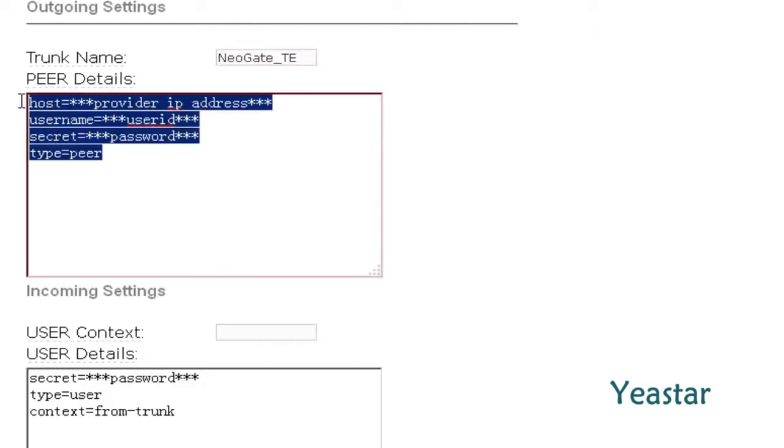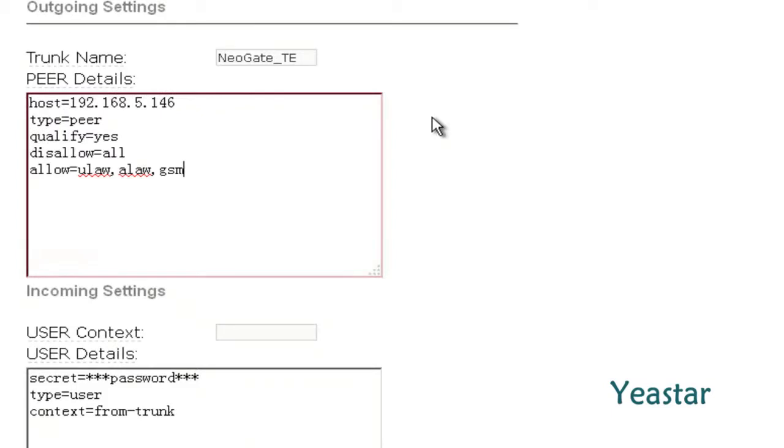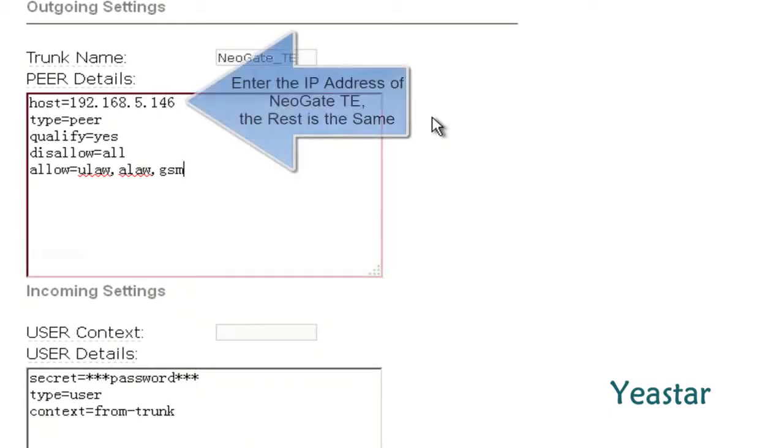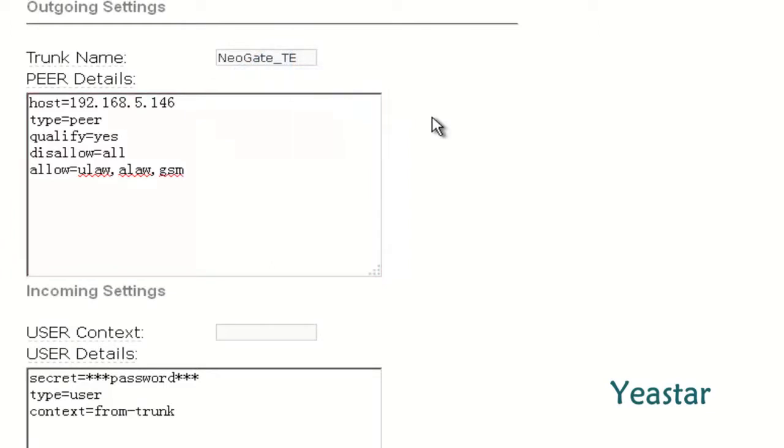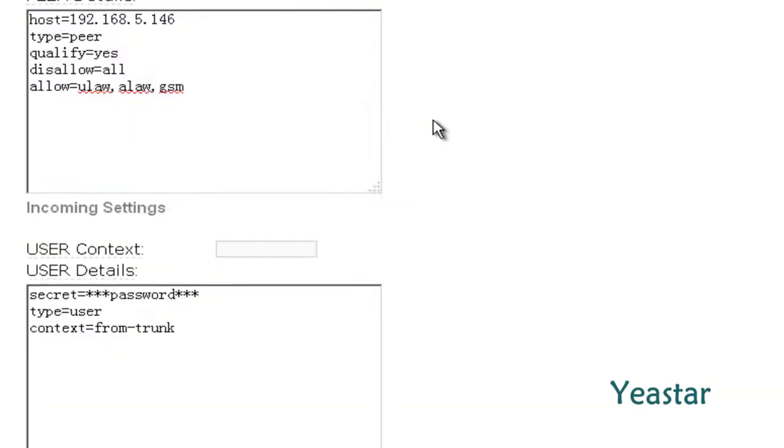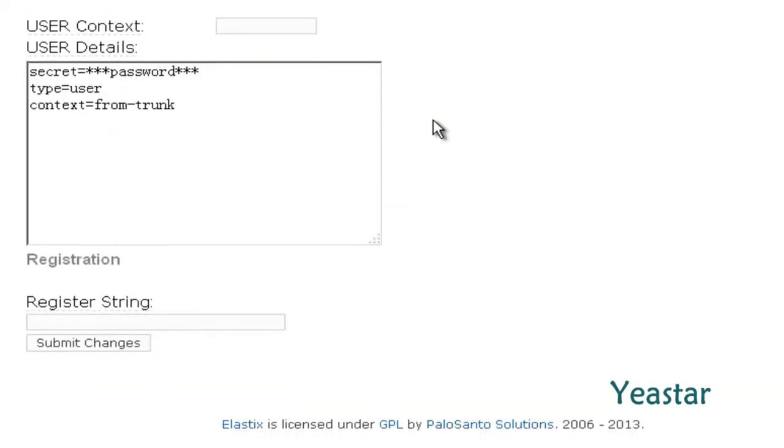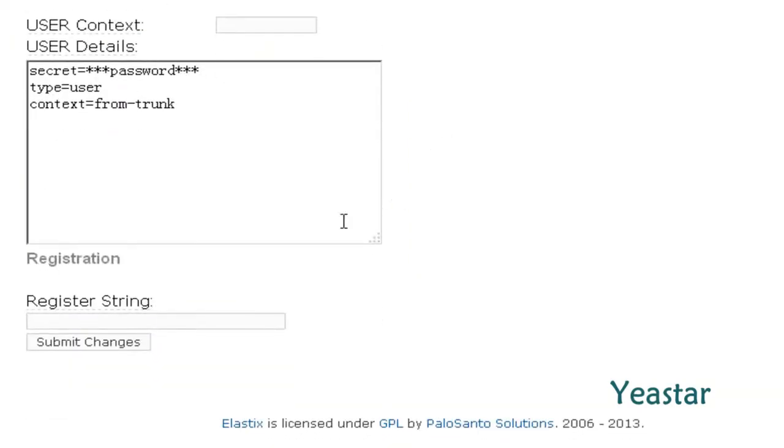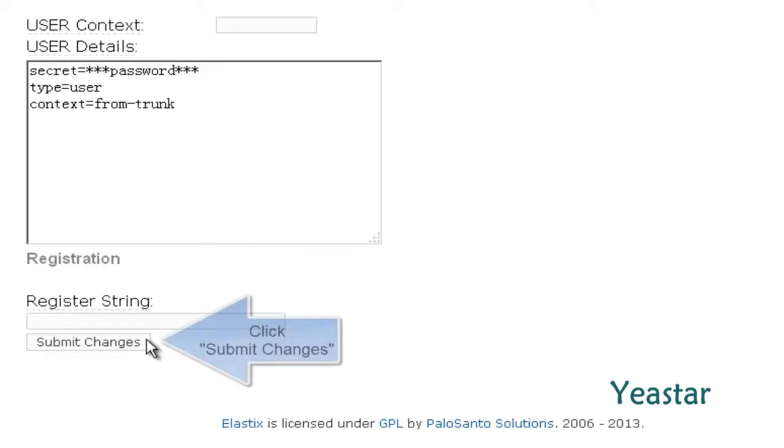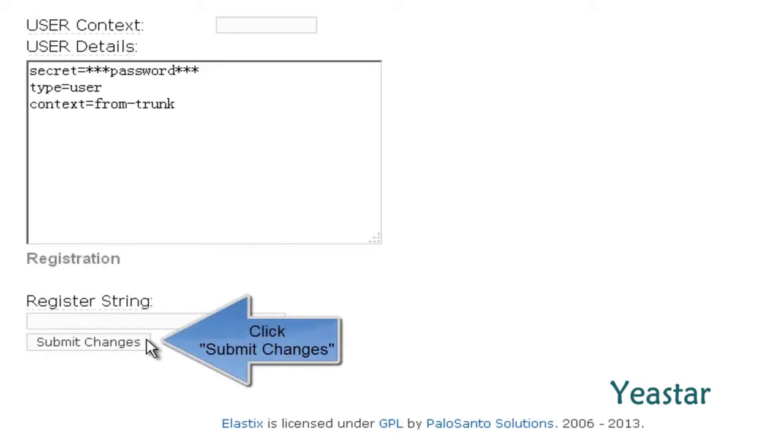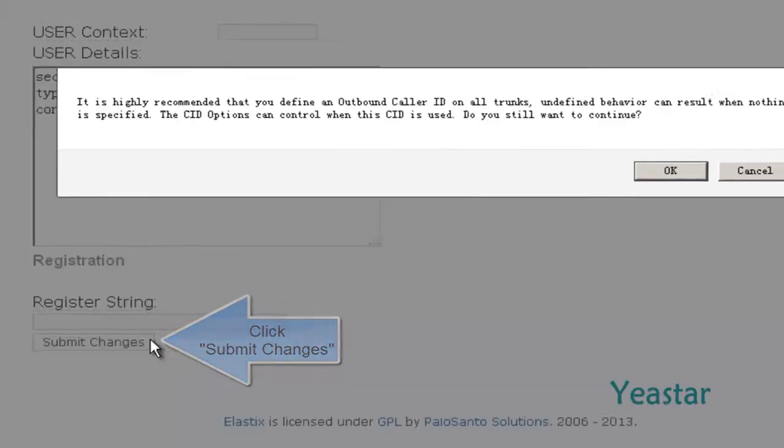And in peer details, enter the information of NeoGate TE. Click Save and Apply Changes.